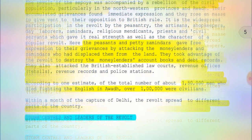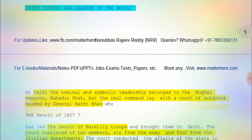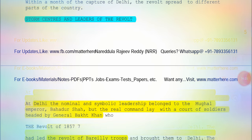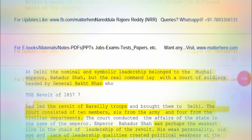Now to the storm centers and leaders of the revolt. In Delhi, the nominal and symbolic leadership belonged to the Mughal Emperor Bahadur Shah Zafar, but the real command lay with a court of soldiers headed by General Bakht Khan. Delhi was the focal point of the revolt. As Bahadur Shah was weak and very old, the real command was under a group of soldiers headed by General Bakht Khan, who had led the revolt of Bareilly troops and brought them to Delhi.